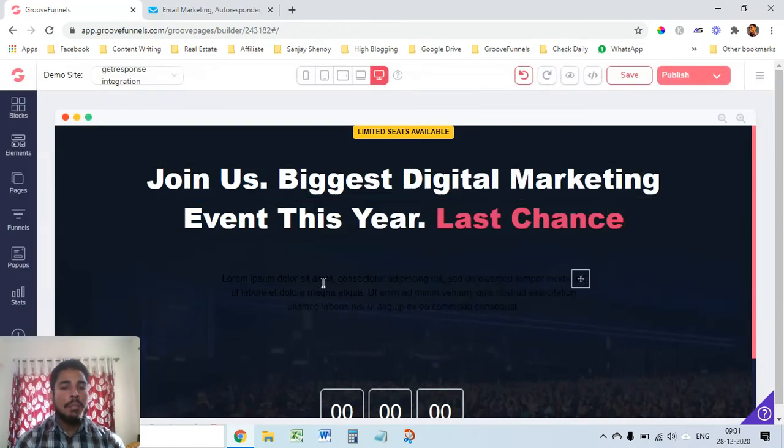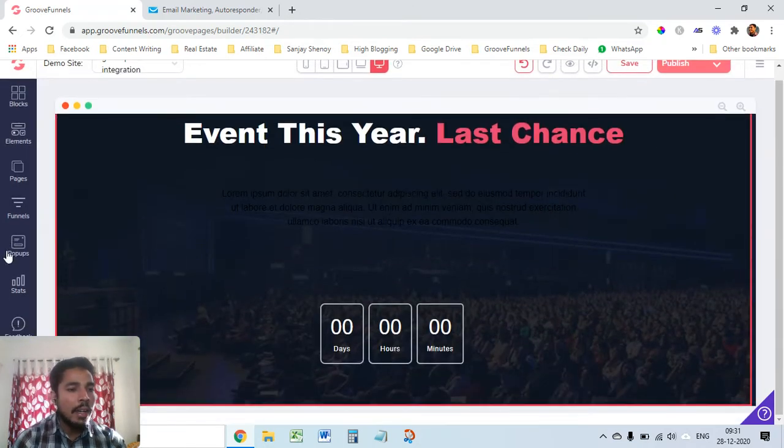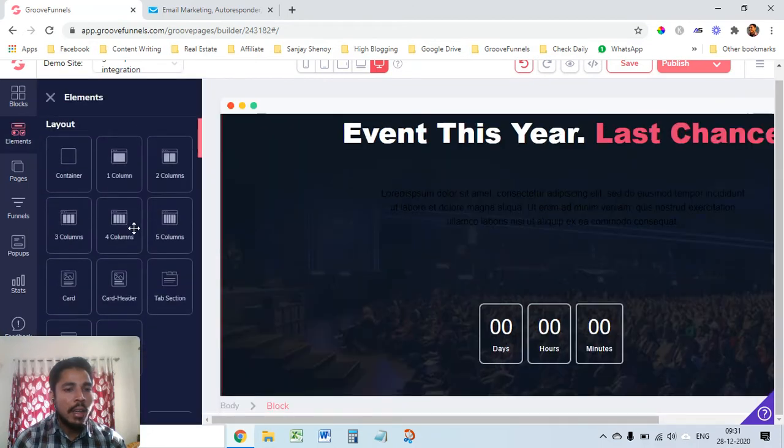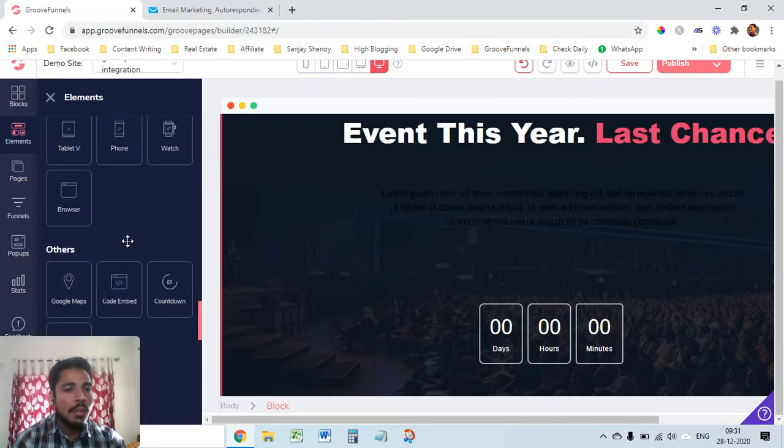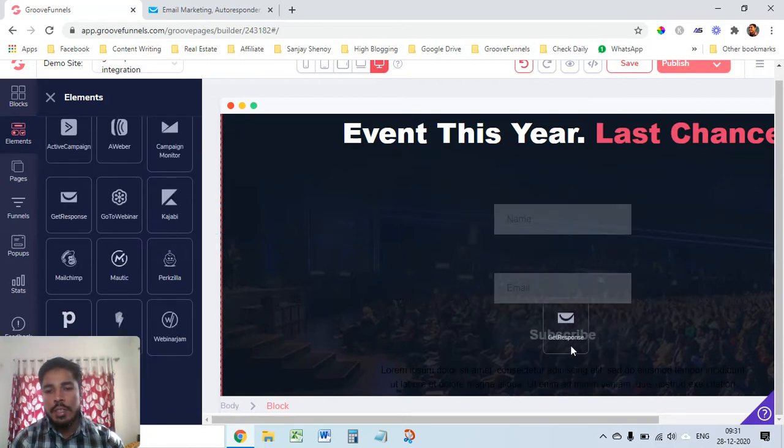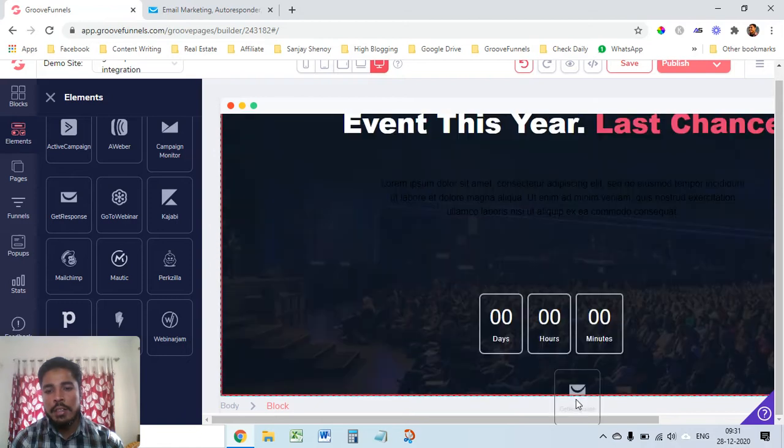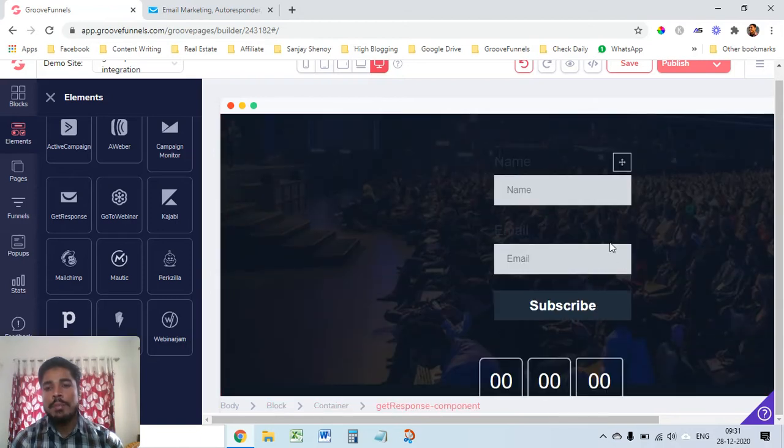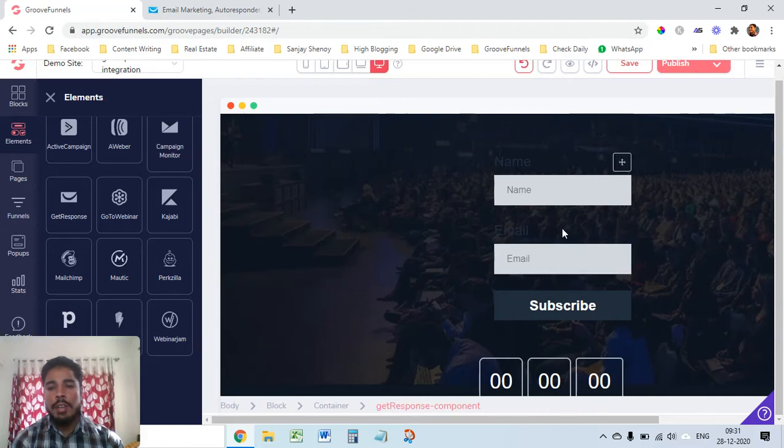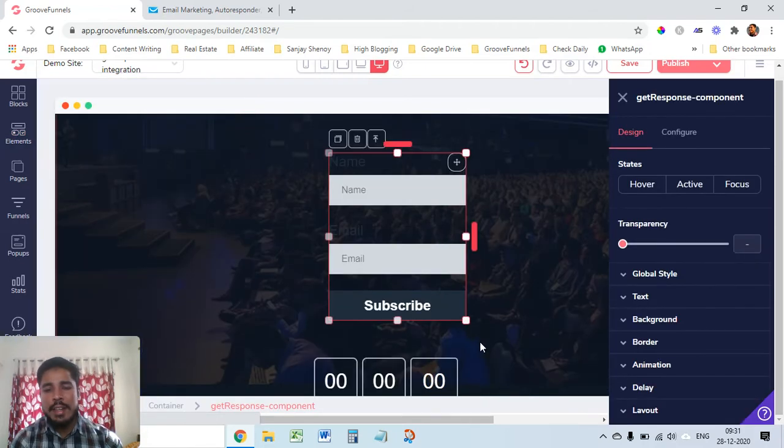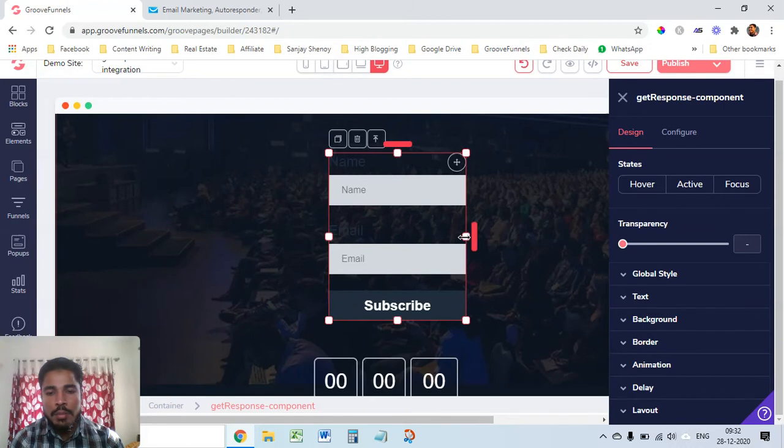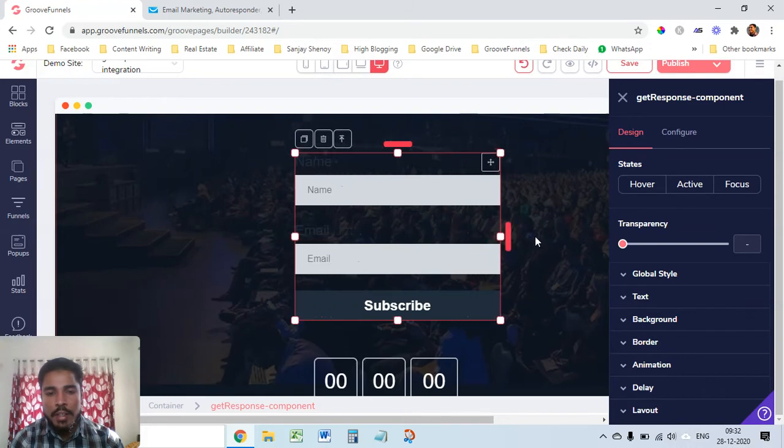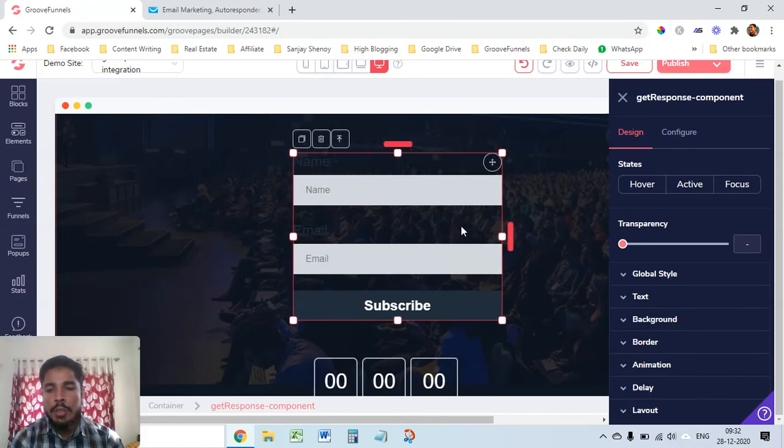Now what you have to do is I'll just take from the element section and I'll go into integrations. From here you see this GetResponse, I'll drag and drop this integration here wherever I want. I just want it above the timer button. I've taken this form and now there are design elements that come into picture. If you want you can design this. Now it is very small so I just make it a little bit big.